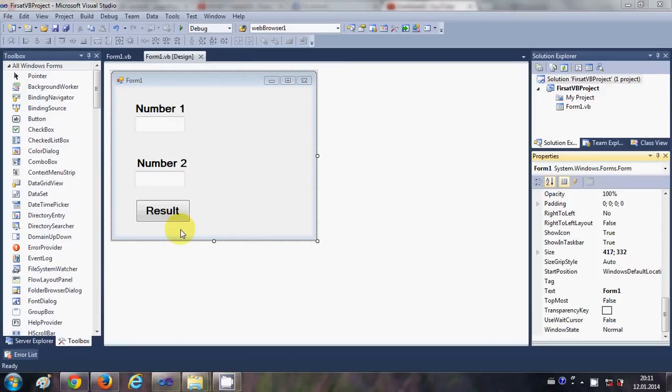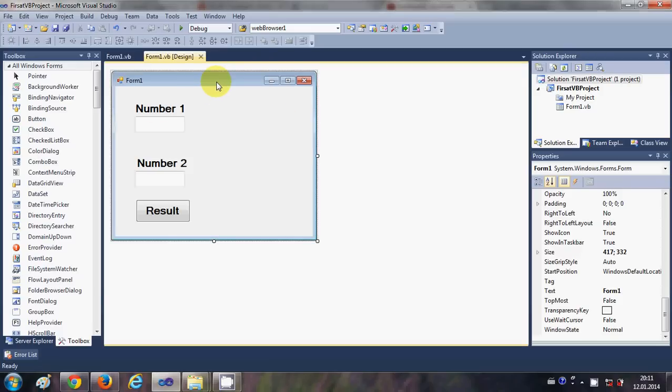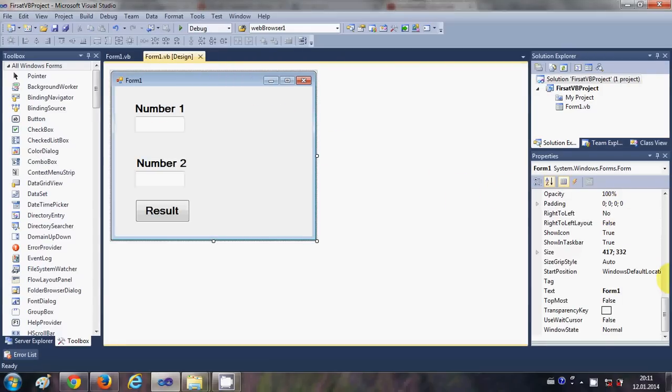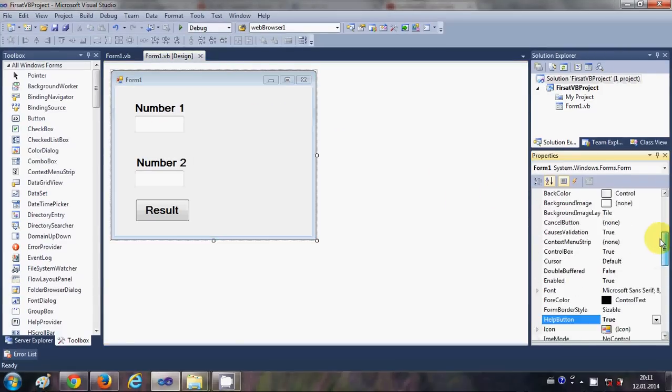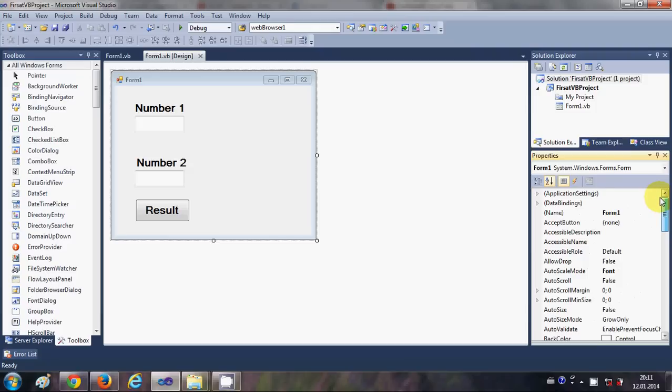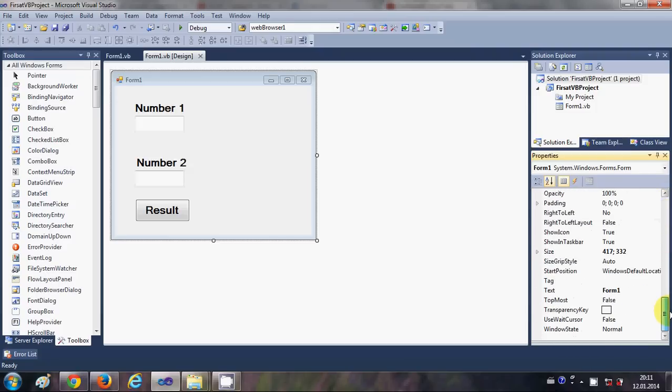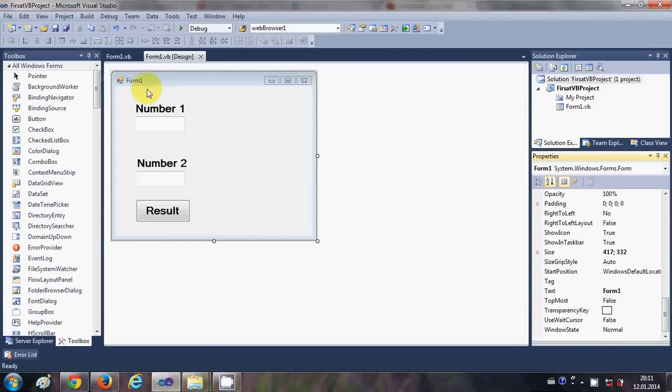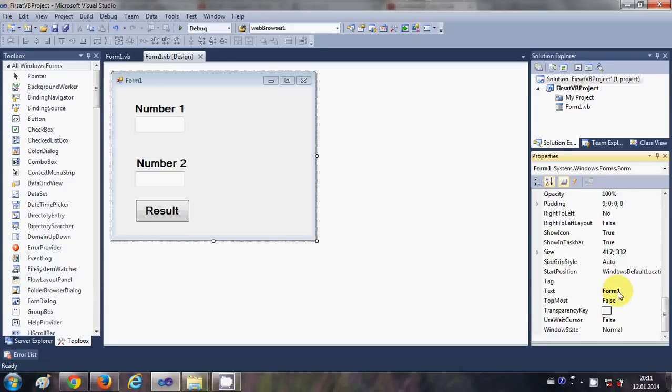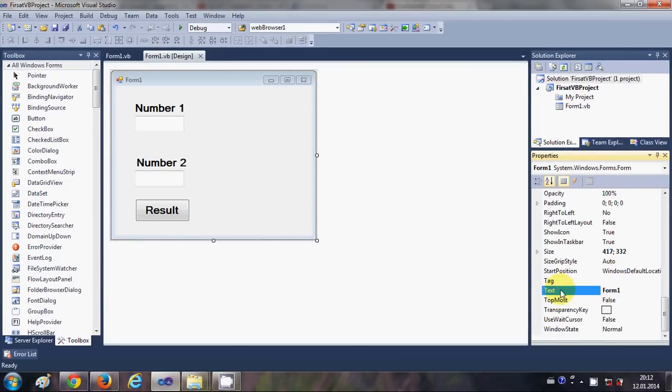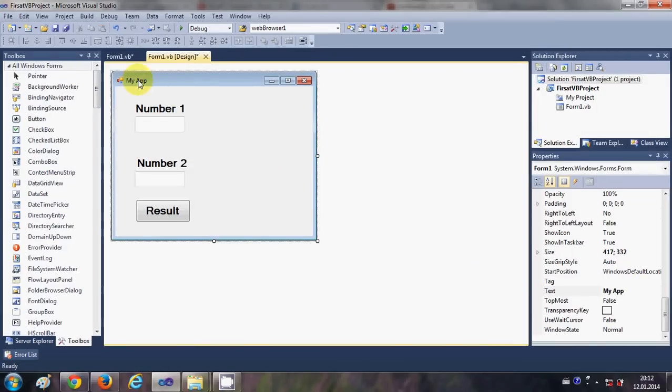Just select your form and you will be able to see in the property tabs the properties of your form. First of all, you can change the title of your form from this text here. So just change 'My App' for example, and you will be able to see this here.